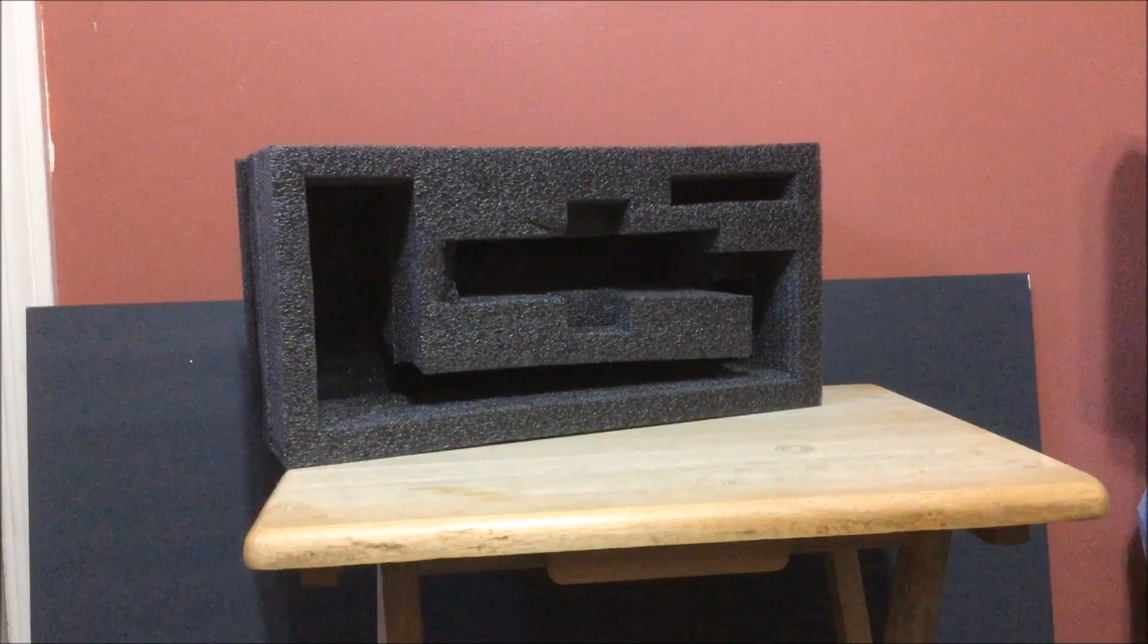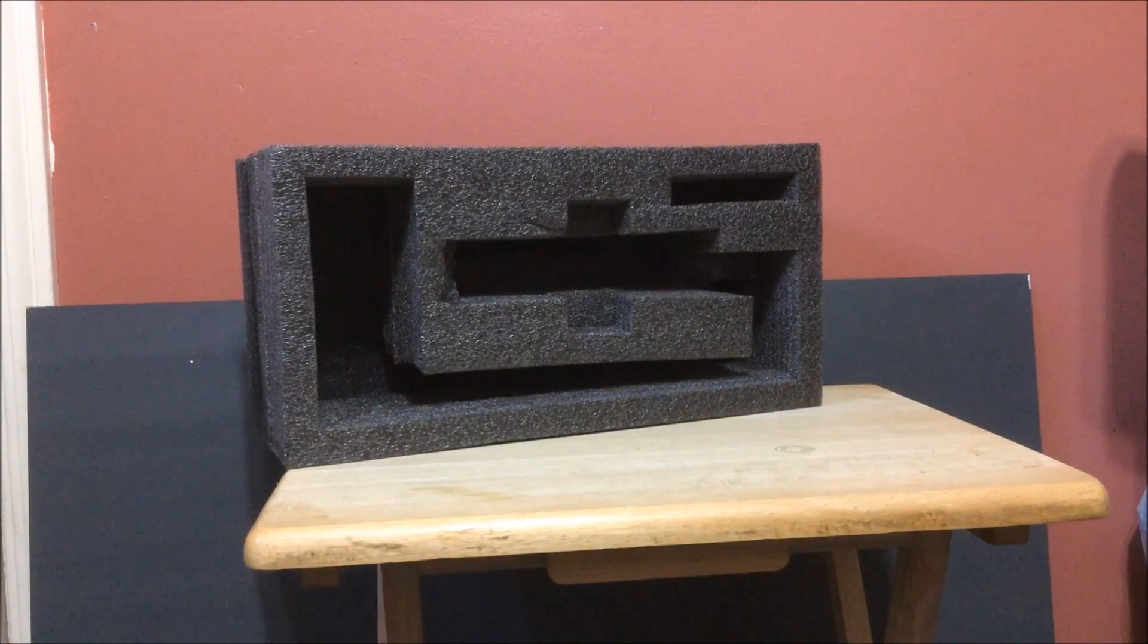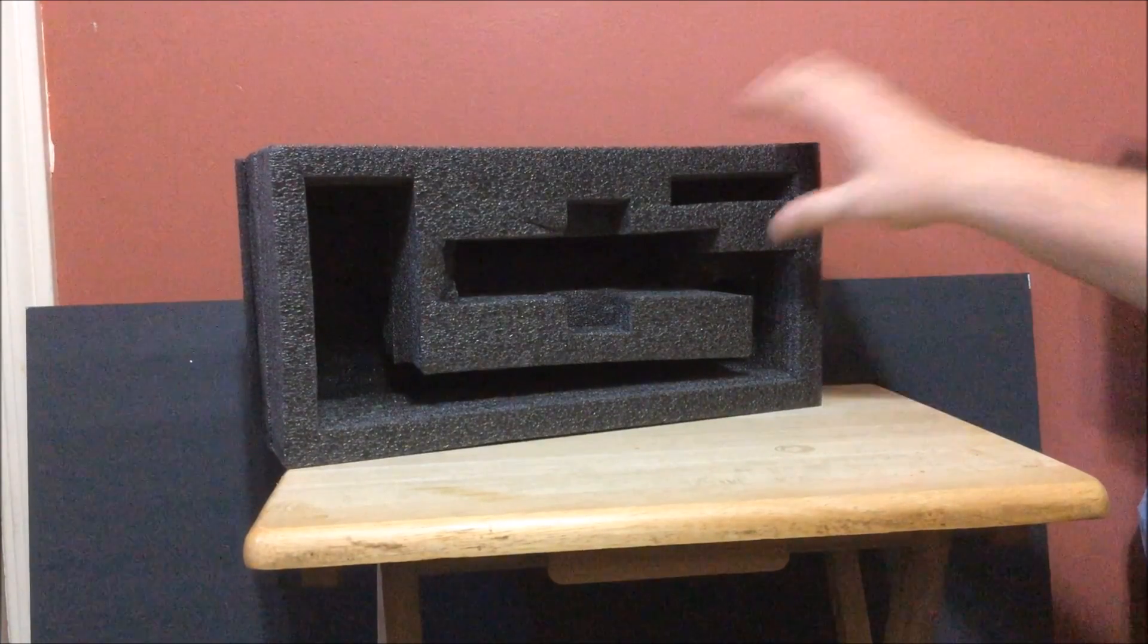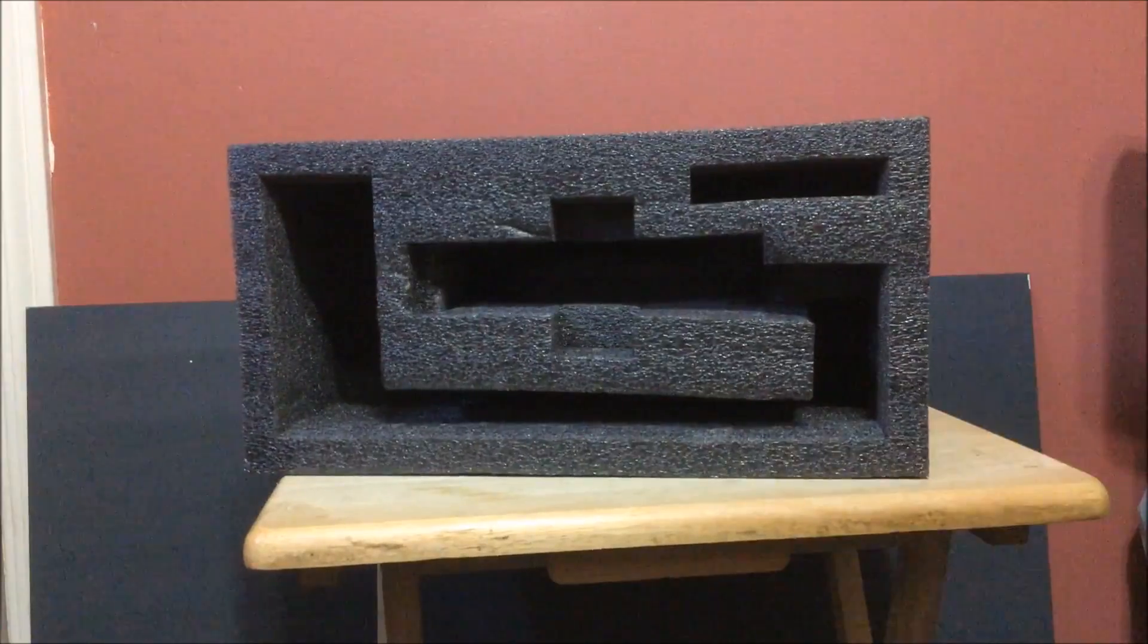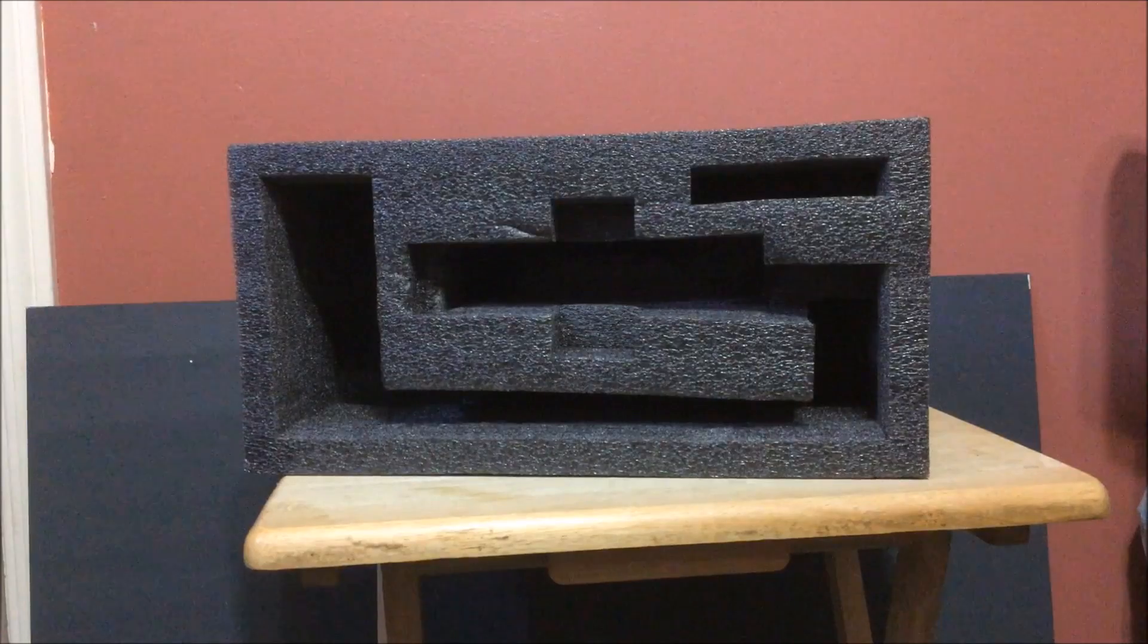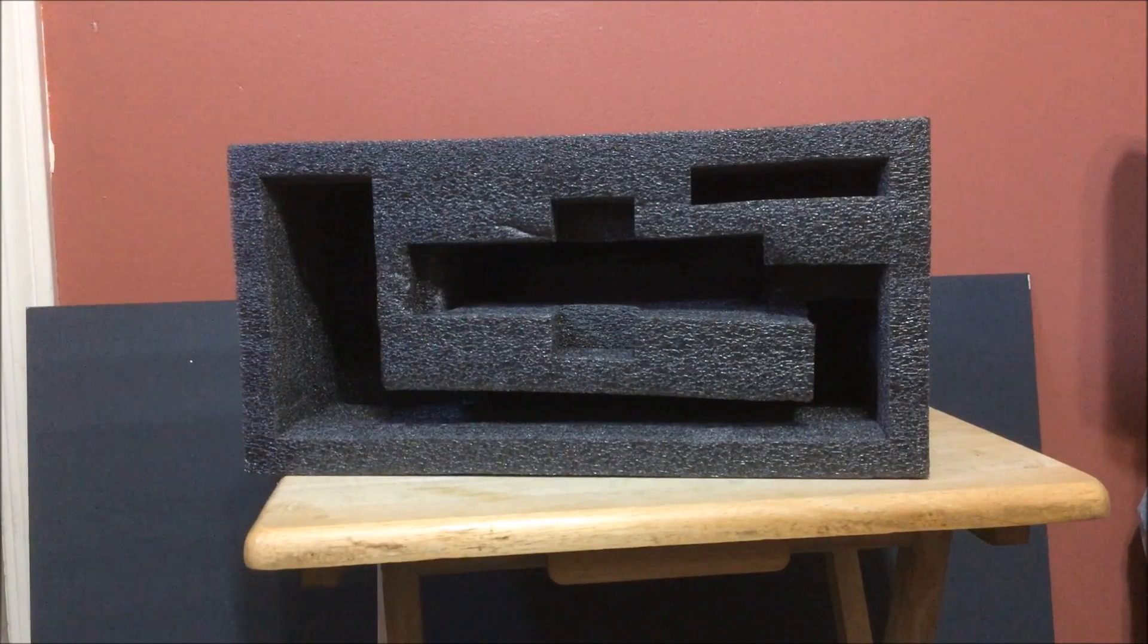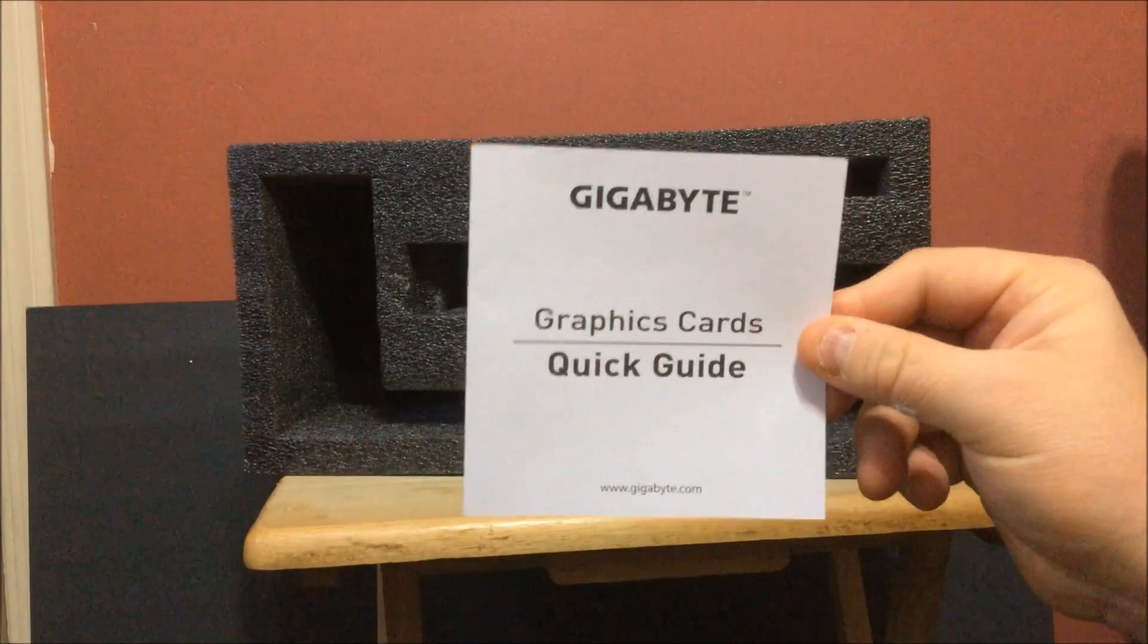Alright, so... put this down. Pain in the ass, but anyway guys, that's all you're getting in the box. There's nothing else to this, just a custom box. And one last thing, like I showed you briefly, is the...